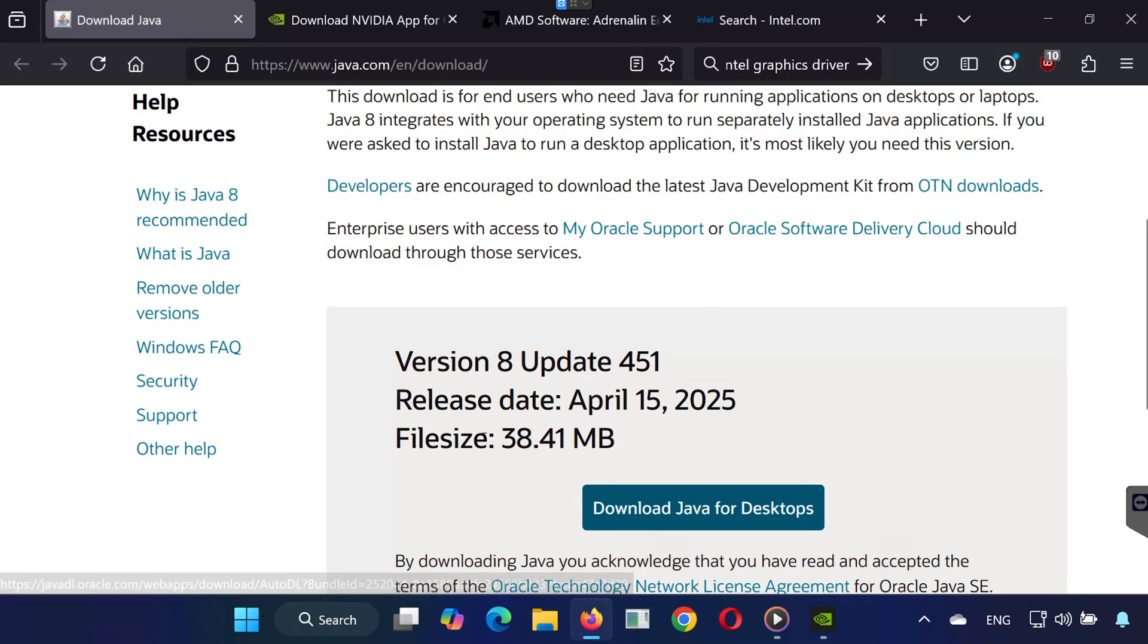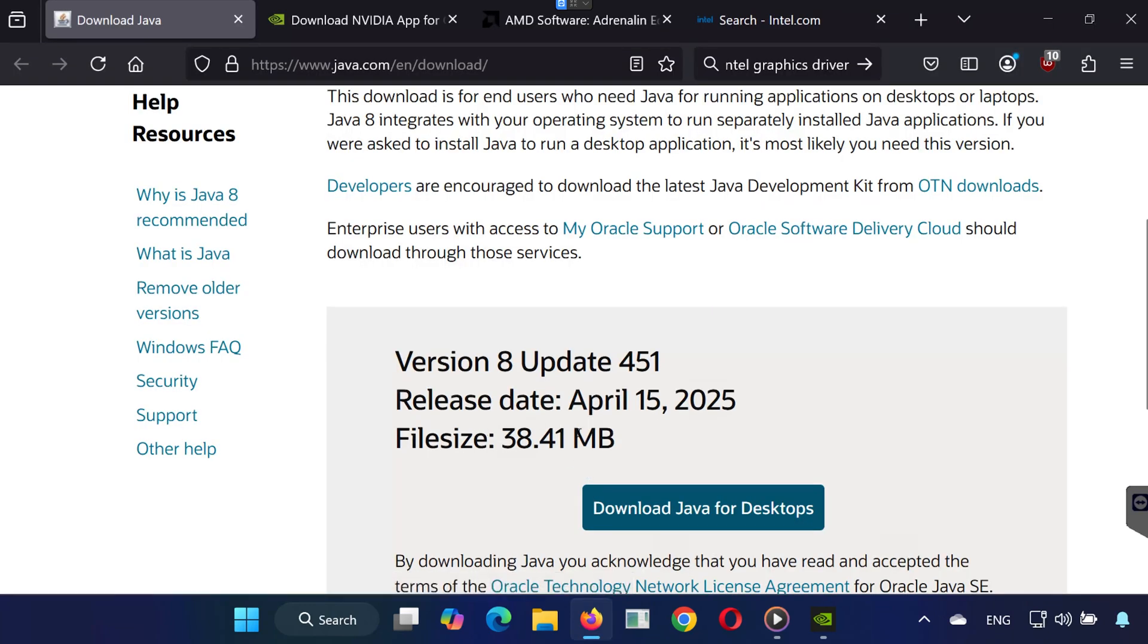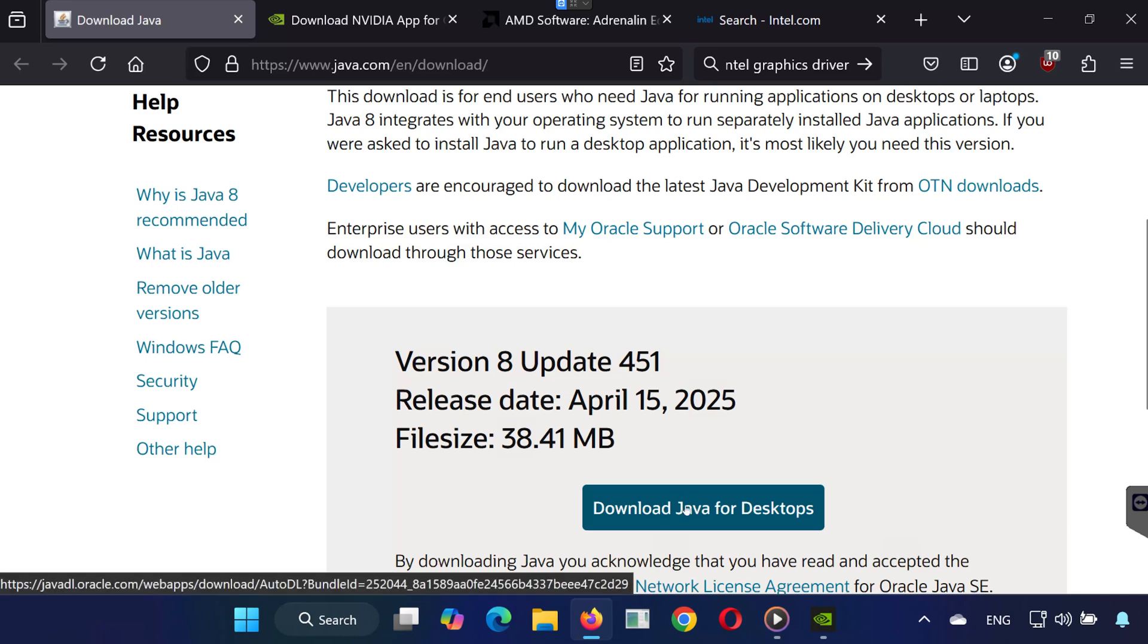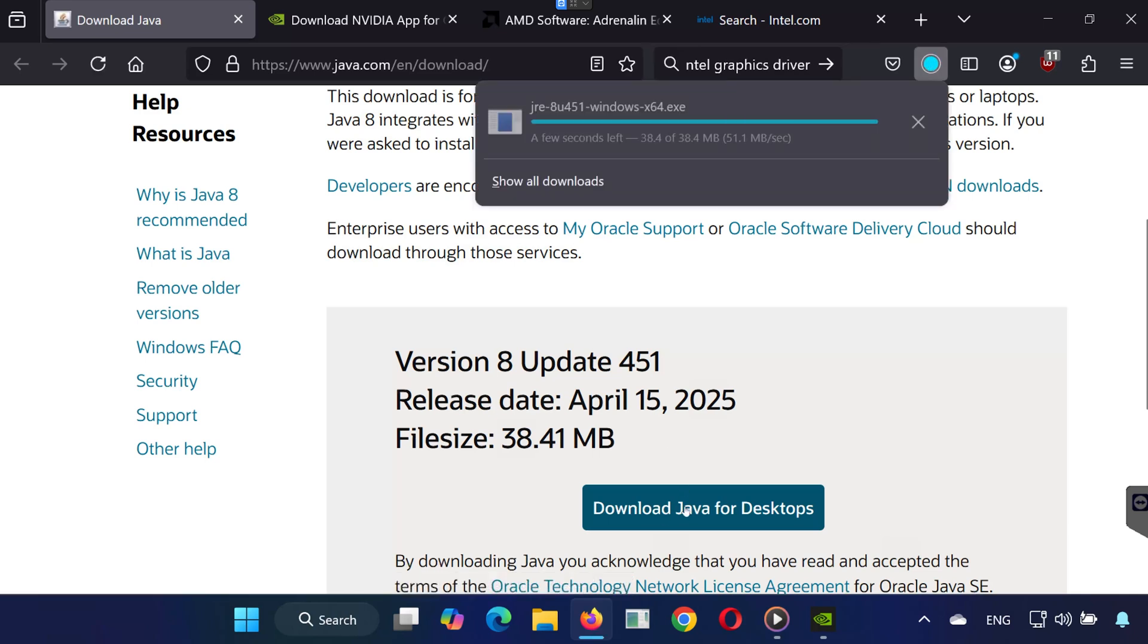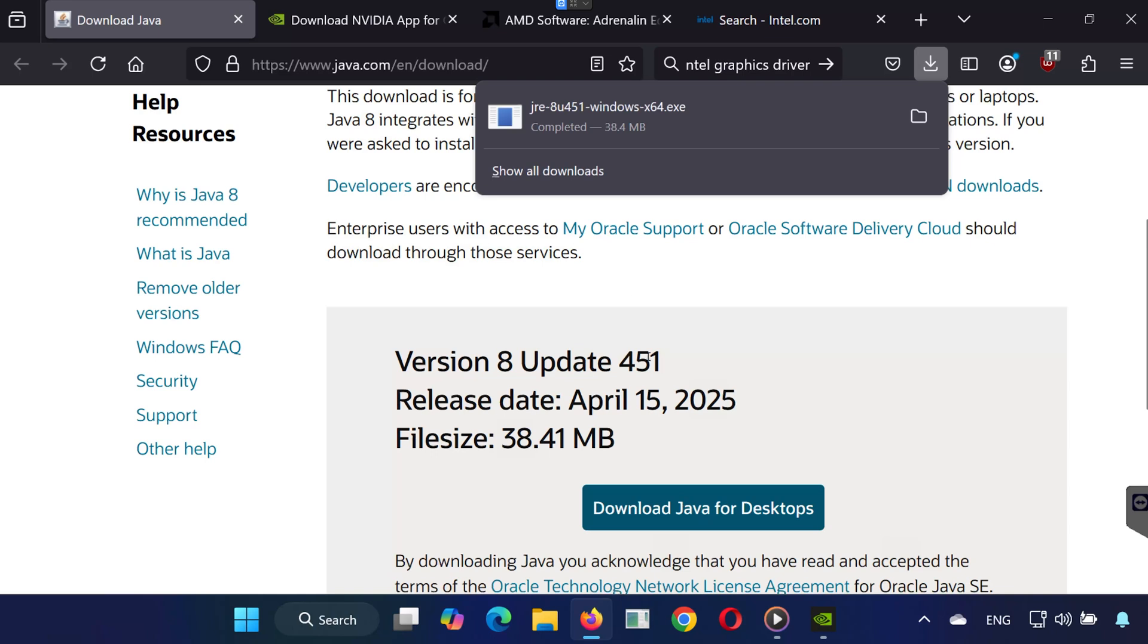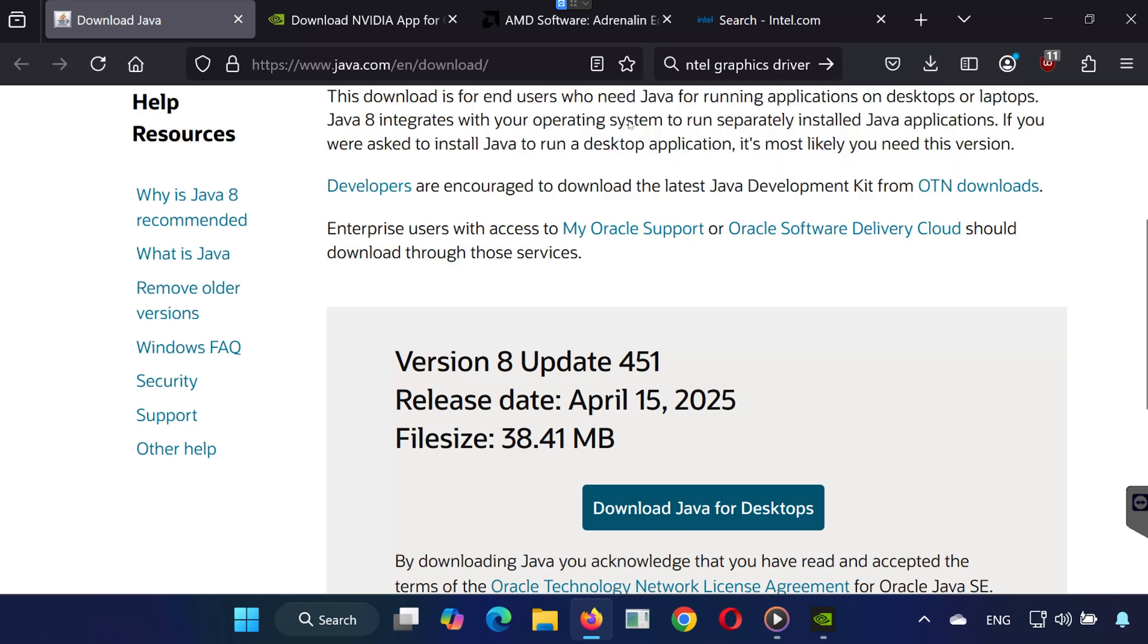Go to the link in the description to download the latest version of Java. On the website, scroll down and click on Download Java for Desktops. Once the file finishes downloading, click on it to run the installer.